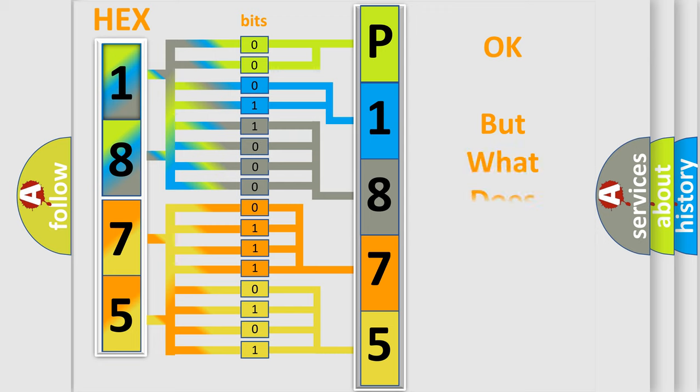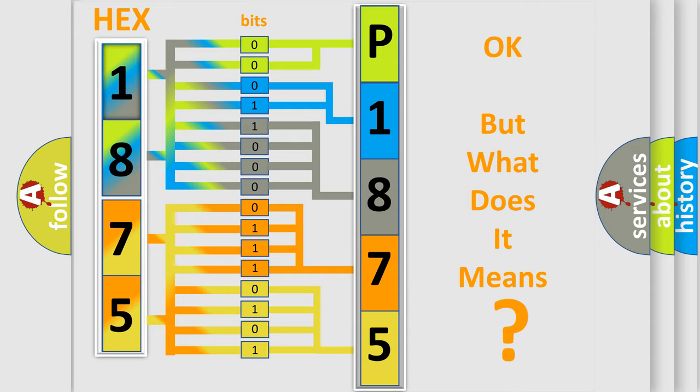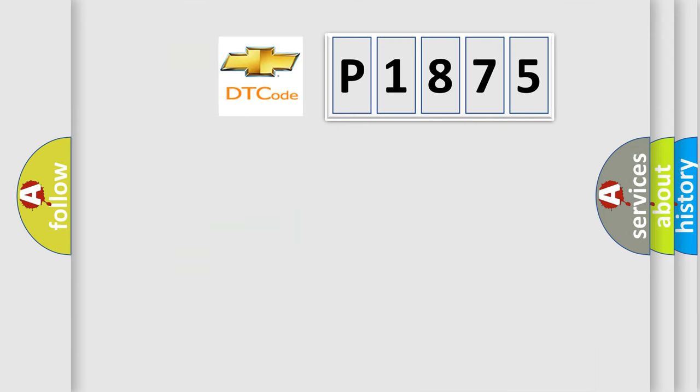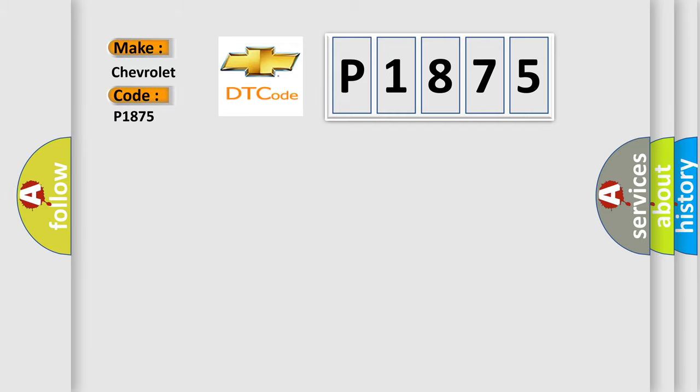The number itself does not make sense to us if we cannot assign information about what it actually expresses. So, what does the diagnostic trouble code P1875 interpret specifically for Chevrolet car manufacturers?